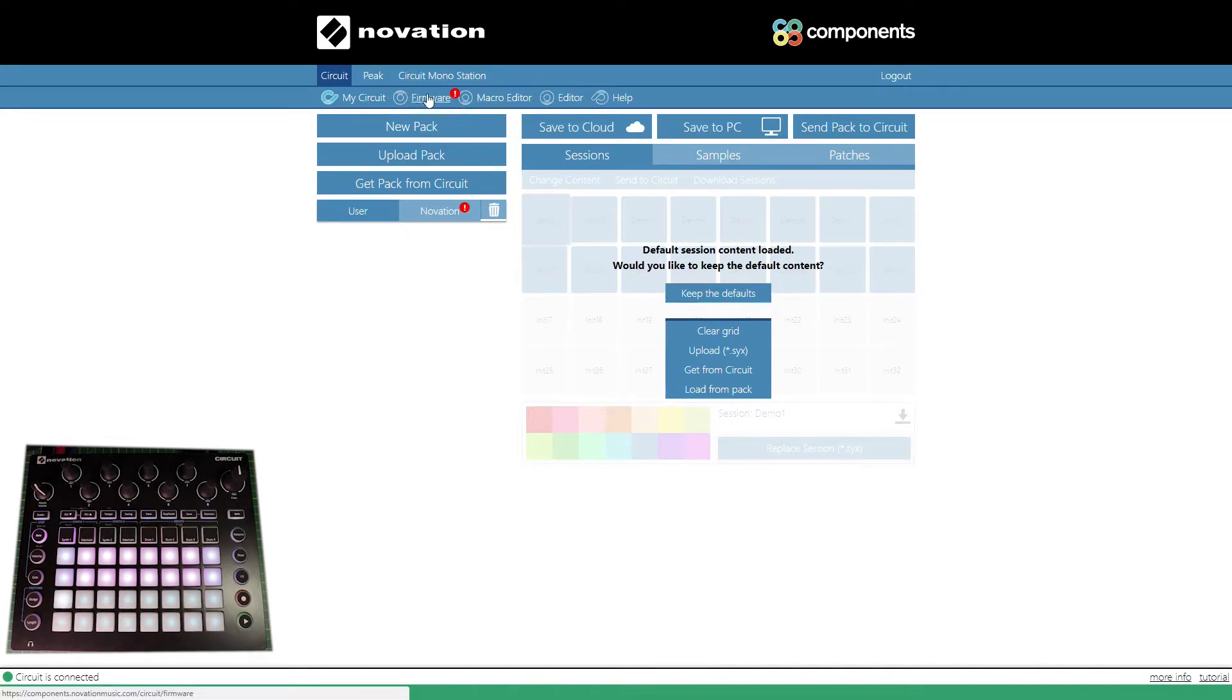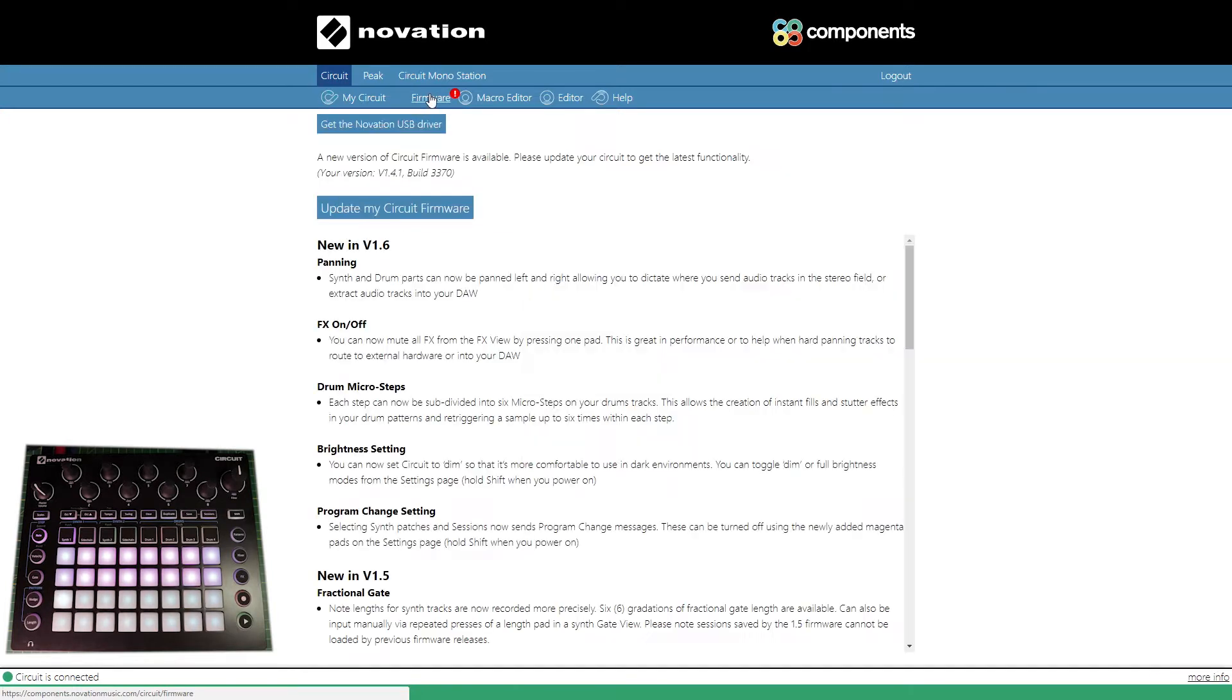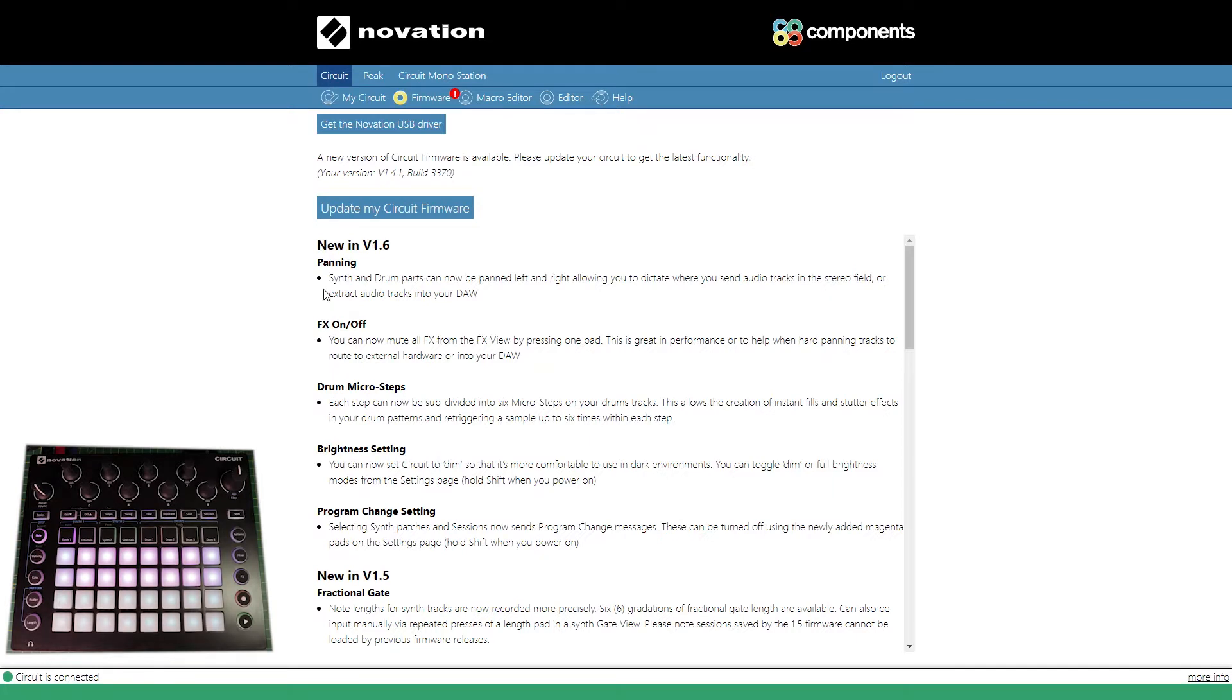We're going to do a firmware update, so let's click on that now. You can see here that my firmware version is old - it's version 1.4.1 and there's a new 1.6 out.